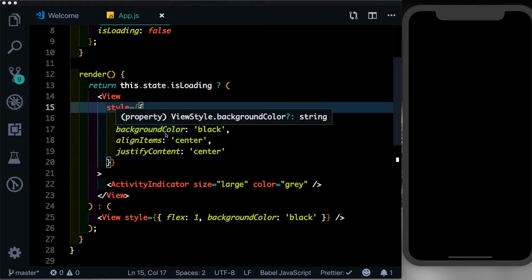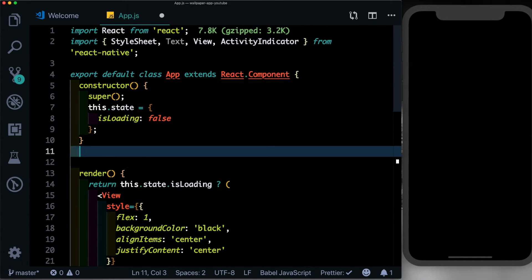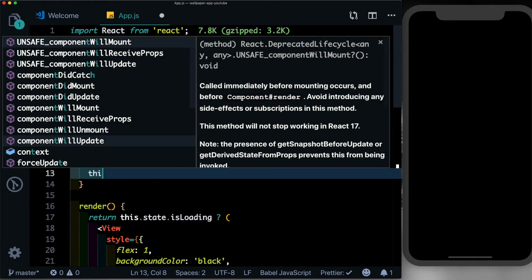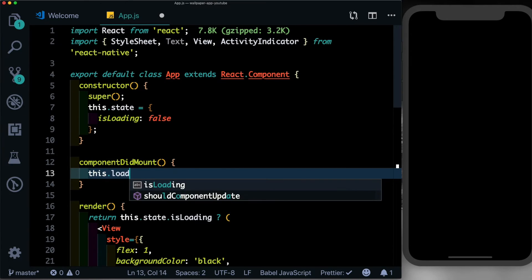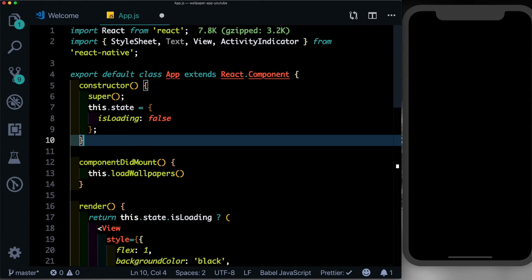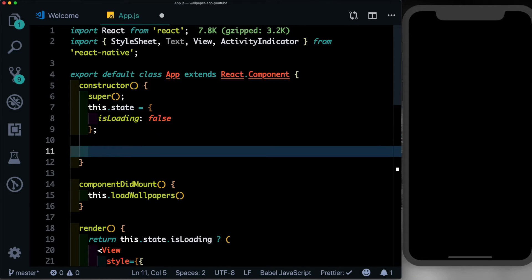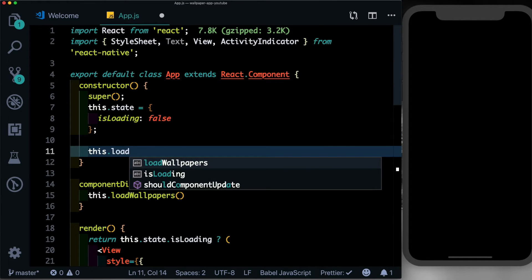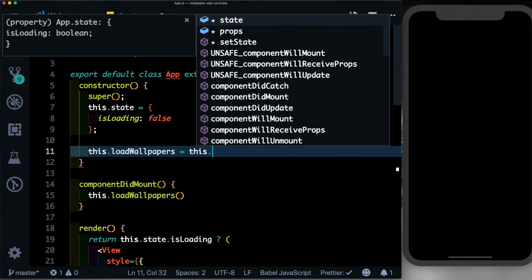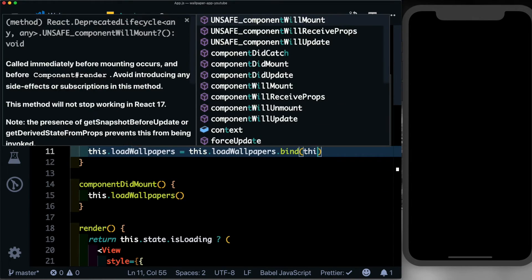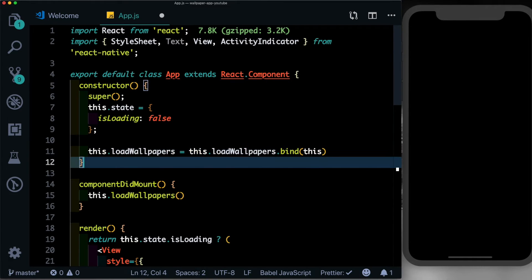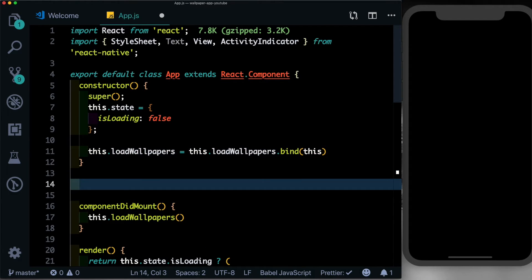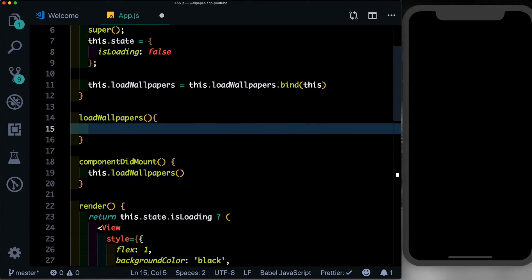Come here and let's create that. Inside that we'll call a method called loadWallpapers. And let's go ahead and bind this method in our constructor. So we'll say this.loadWallpapers is equal to this.loadWallpapers.bind(this). And then let's go ahead and create the function. We'll say loadWallpapers and inside this we'll be using Axios to fetch the photographs.